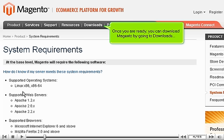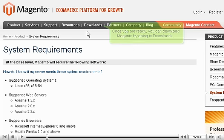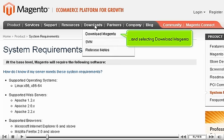Once you are ready, you can download Magento by going to Downloads and selecting Download Magento.